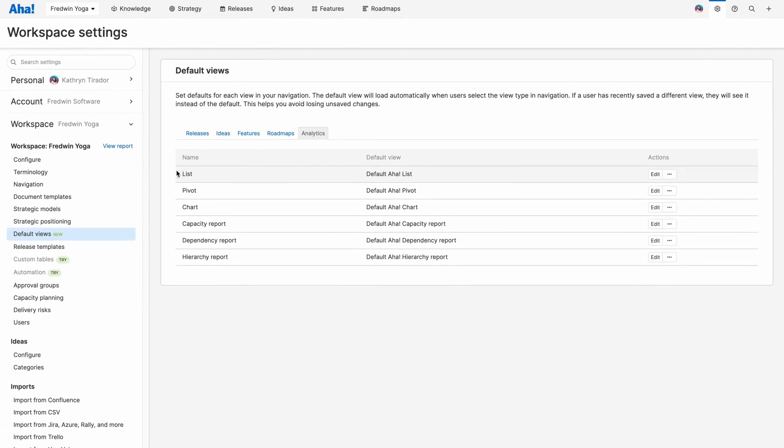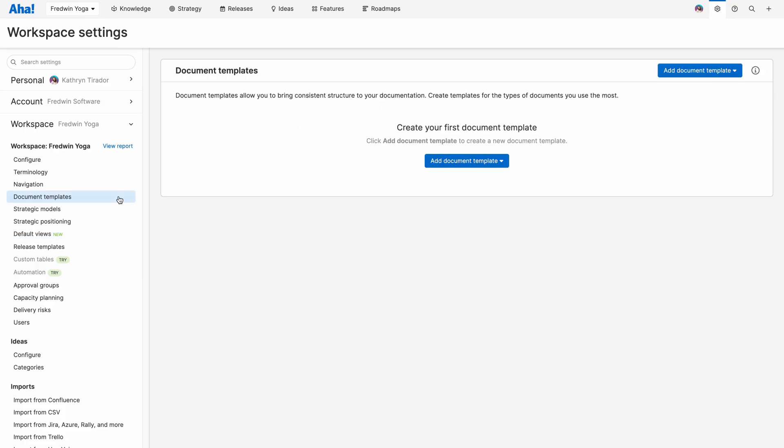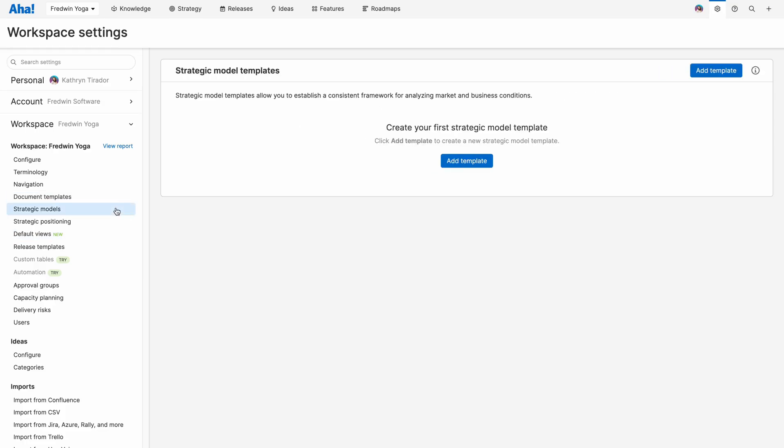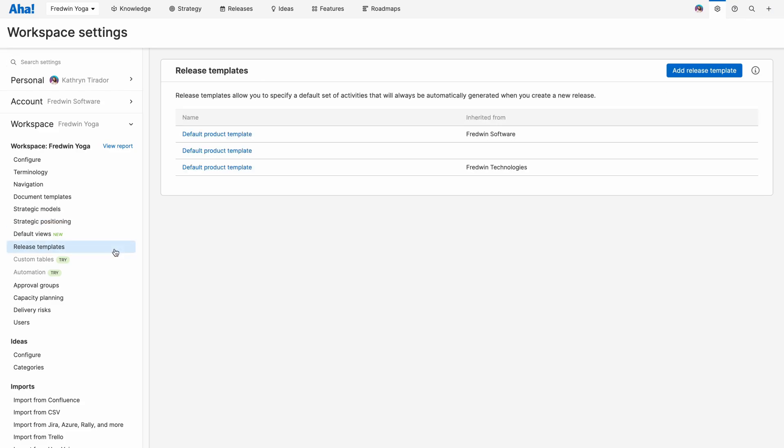There are a bunch of templates that you can add in your workspace settings to help standardize how your team works, including document templates, strategic models, strategic positioning, and release templates. You'll find pre-built examples for all of these in your account to help you get going, but it's super helpful to begin to add custom ones that suit your needs.